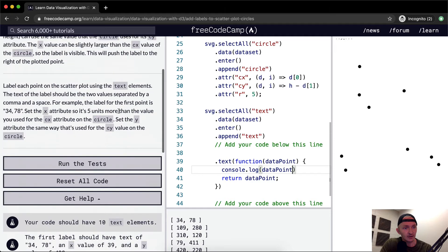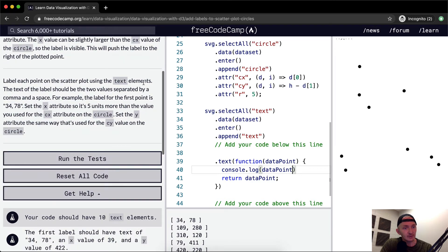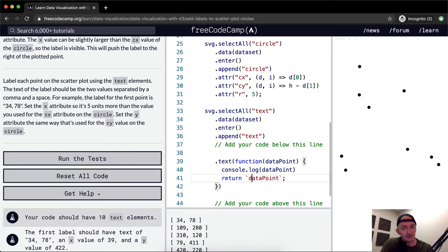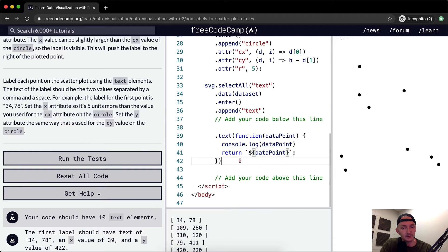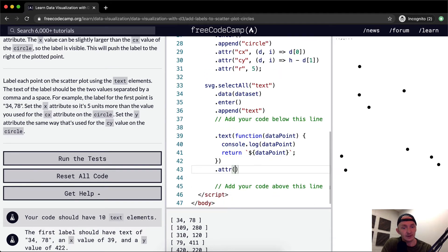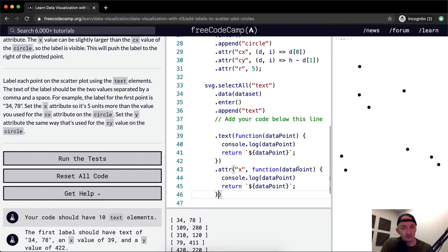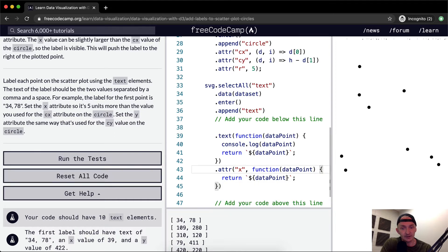Your code should have — label each point on the scatterplot using the text elements. The text elements should be two values separated by a comma and a space. So we return the data point as a string like this and pass it in — data point — and return it like a string.